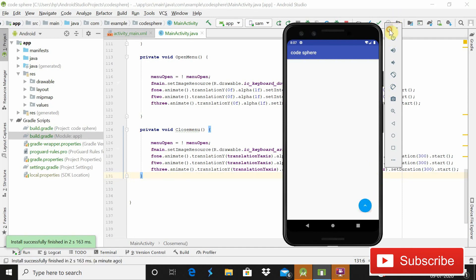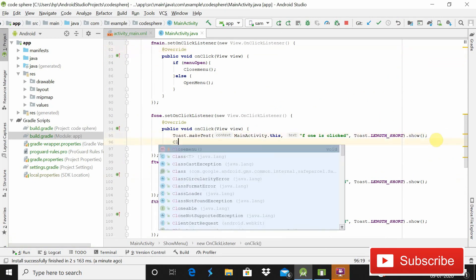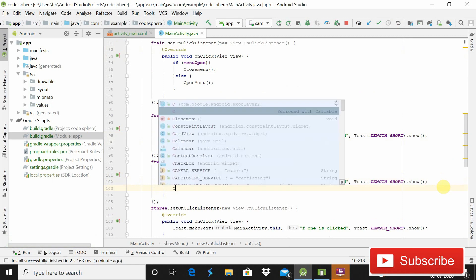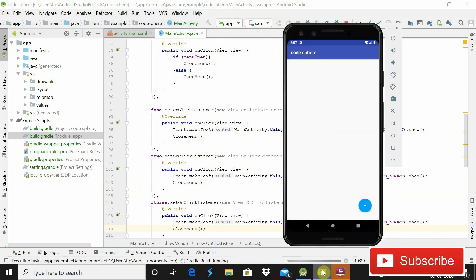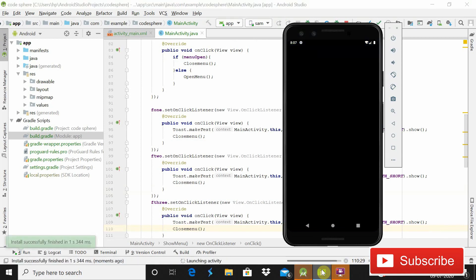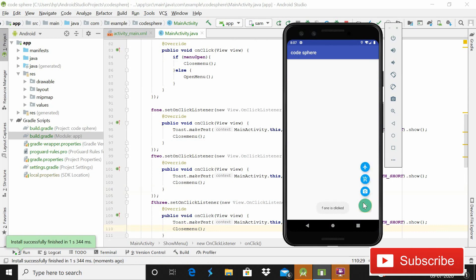There is one problem: when the user clicks one of the sub-buttons, the menu should close but it's not. The fix is simple — after each toast message in f1, f2, and f3's click listeners, call closeMenu(). After running the app again, you can see that clicking any sub-button now closes the menu. It is working absolutely fine. The source code will be available in the description at courseware1.boxpot.com. Please like, share, and subscribe. Thank you for watching!